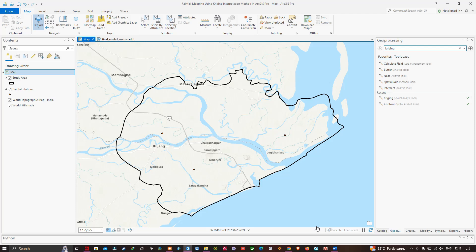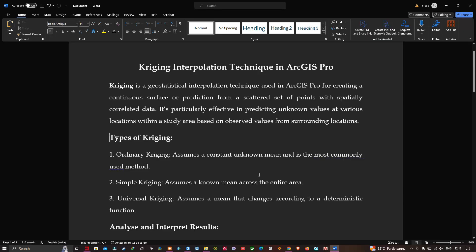Welcome to the channel. In this video I'm going to show you how to create a rainfall map using Kriging interpolation method in ArcGIS Pro. Now let's get started. Let me explain about the Kriging interpolation.